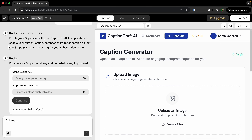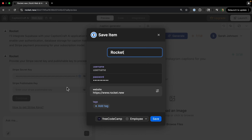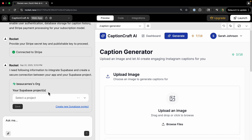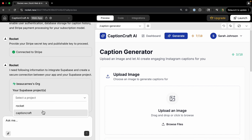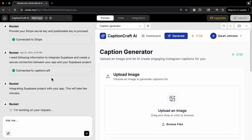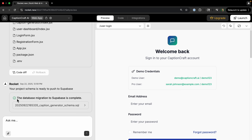It says it'll set up Supabase to enable user authentication, database storage, and Stripe payment processing — so it's integrating Stripe at the same time. I grab the Stripe keys from the Stripe dashboard, then connect to my Caption Craft project that I already created on the Supabase website. After saving, the database migration to Supabase completes successfully.